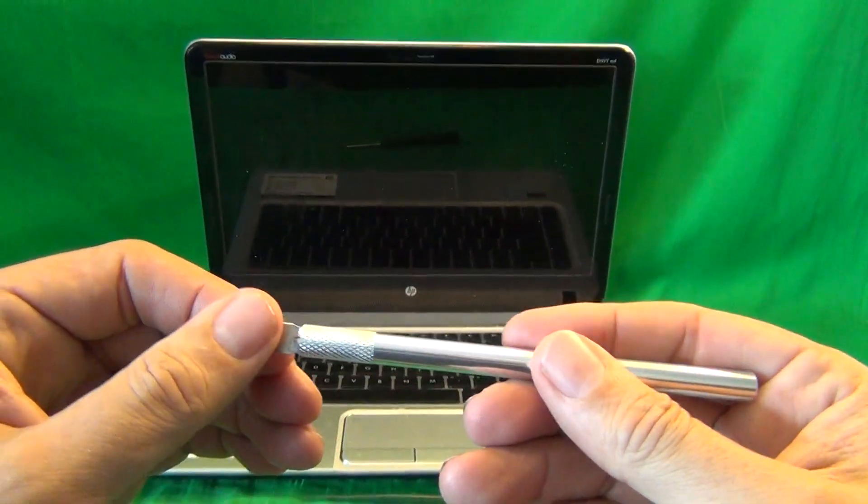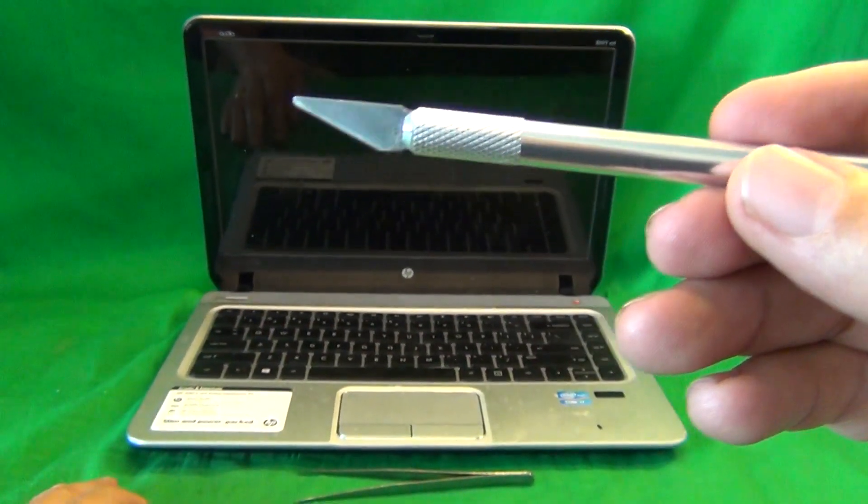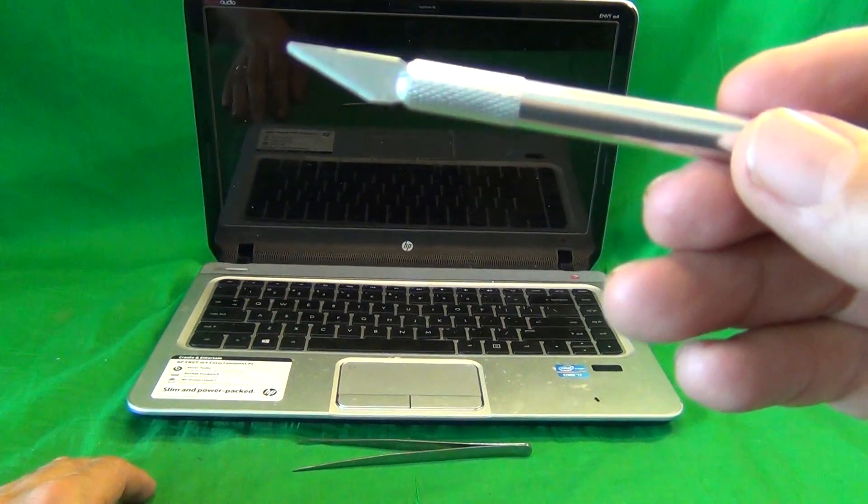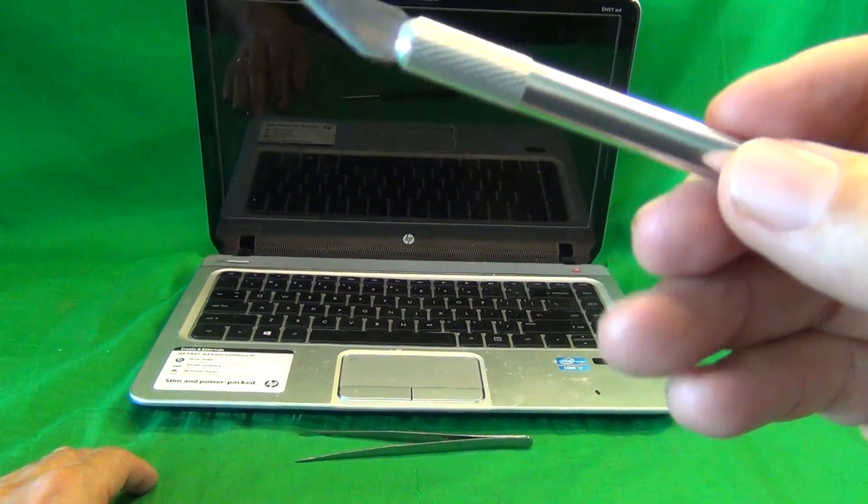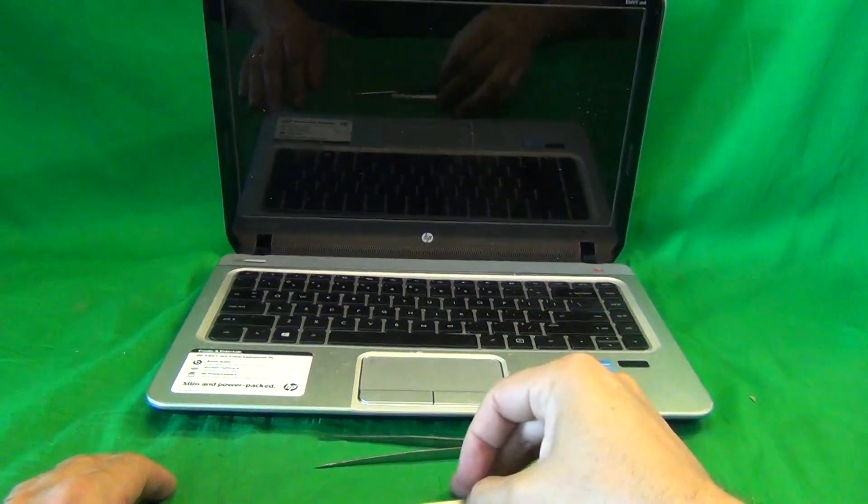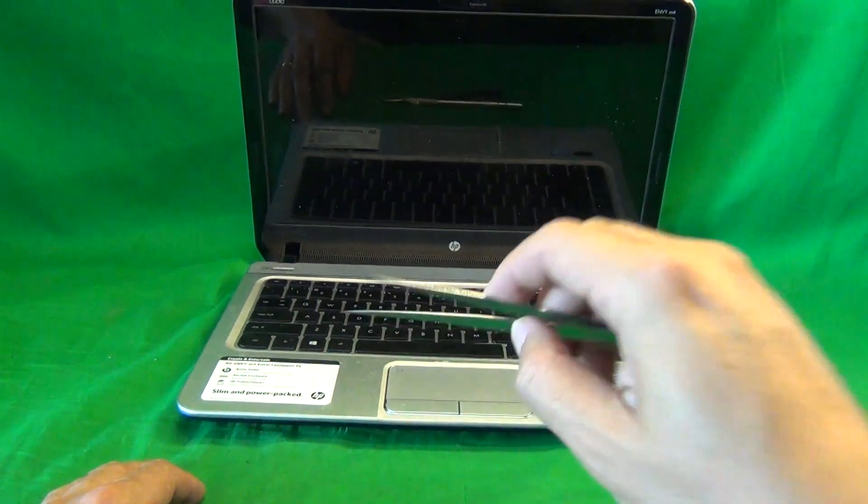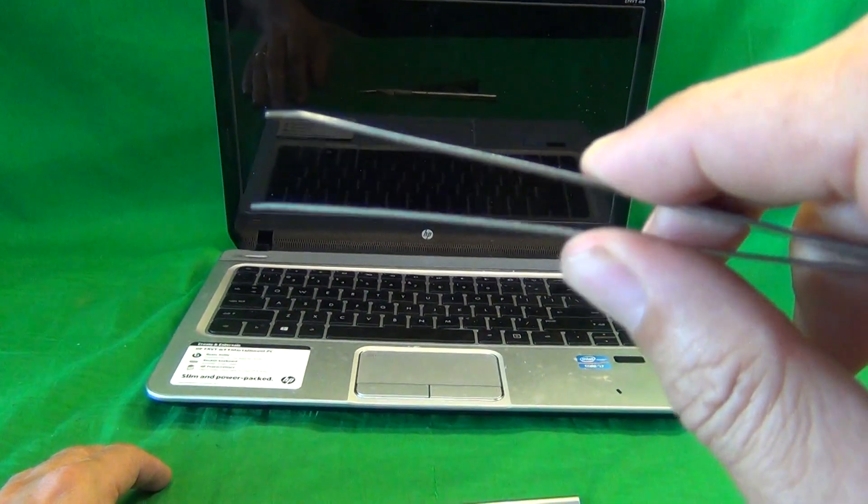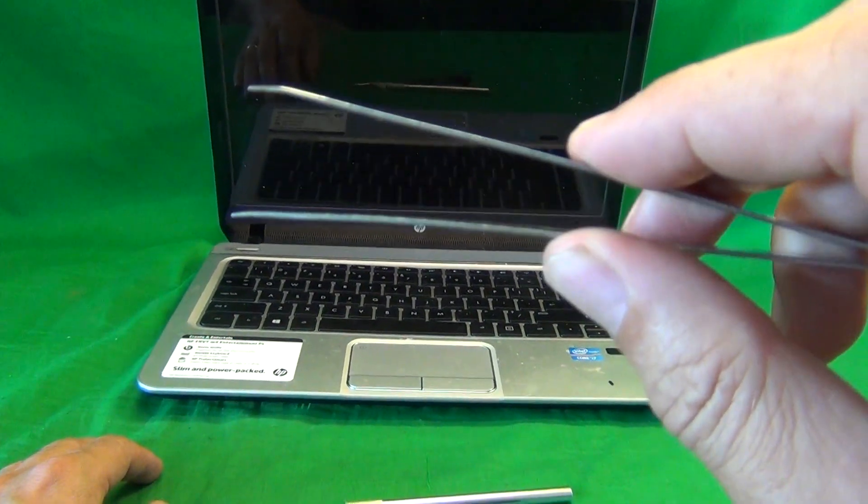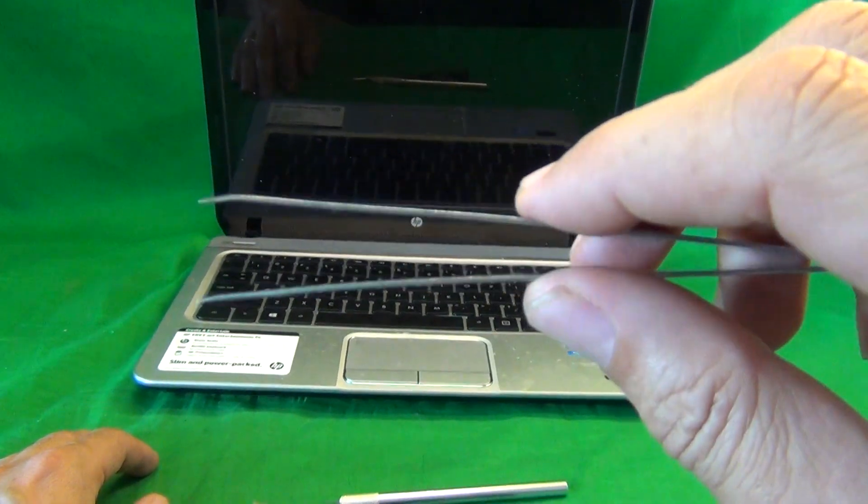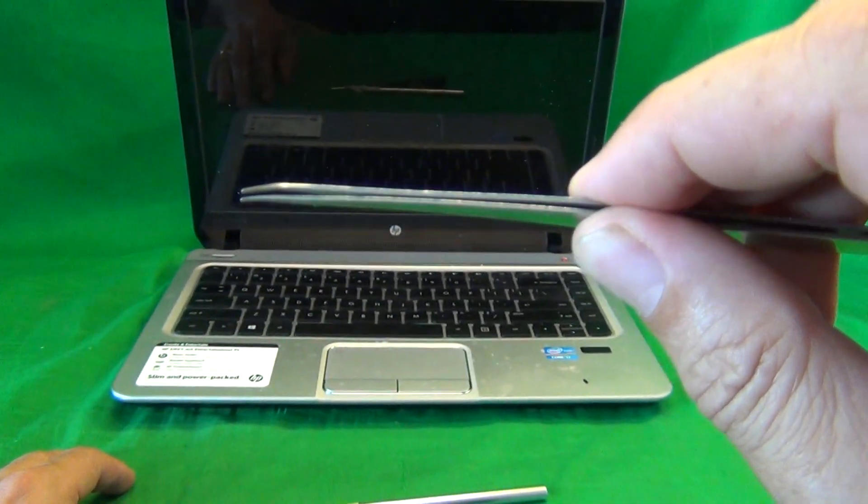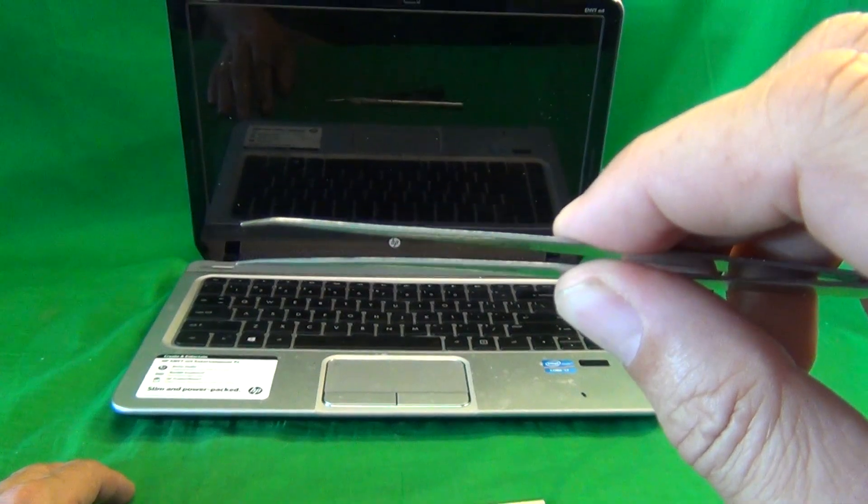We have an exacto knife, or a hobby knife. That's to lift up adhesive tape. And a pair of sharp metal tweezers to manipulate cables and to remove any screws that may be stuck.